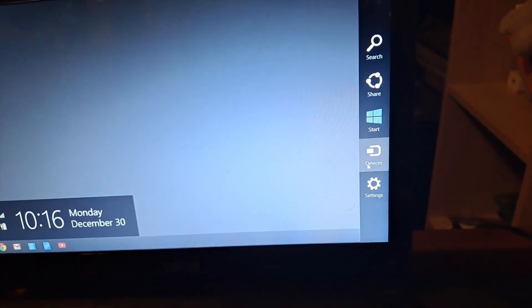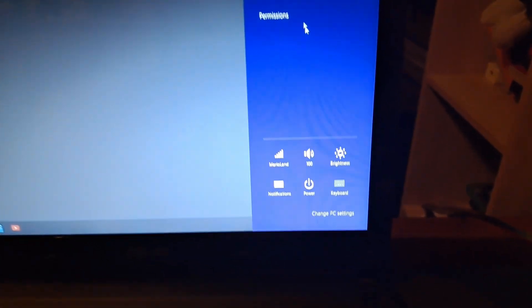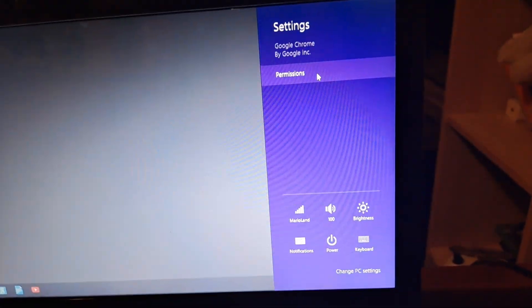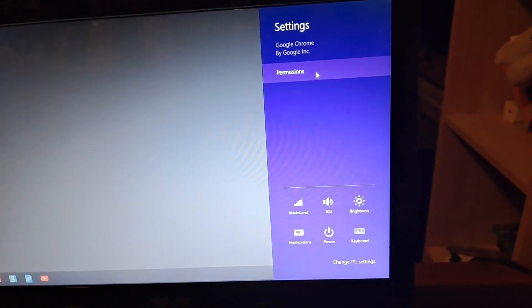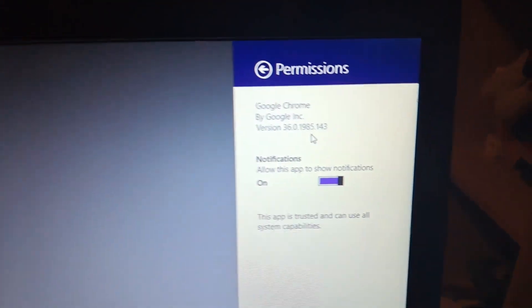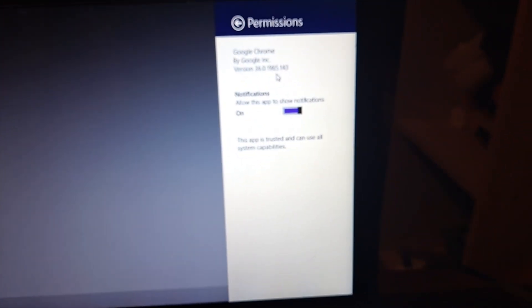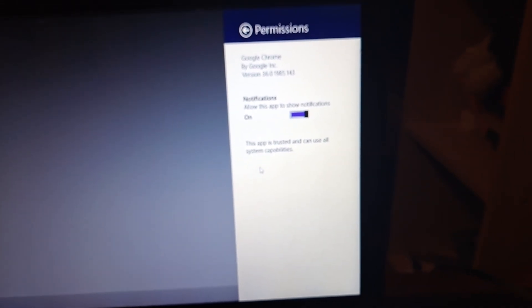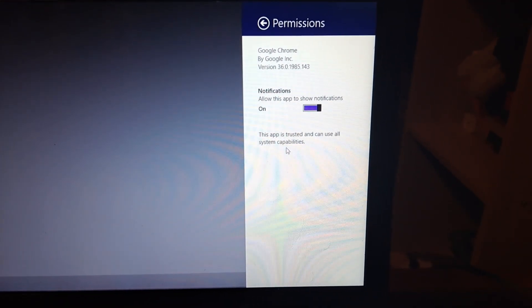Now. Obviously. We do have to go into settings. And look through. So, the only option we have now. Is permissions. Instead of the other ones having multiple options. We just have permissions. Which will just send us here. Google Chrome. 36. Notifications. And then just say this app is trusted. It can use all system capabilities. So, now we're going to move on to the final version. Which by the way. Before anybody asks. I do not have any idea. If it has any sort of massive changes.